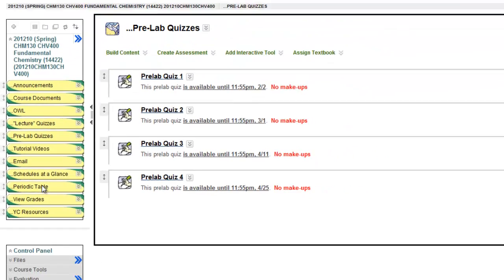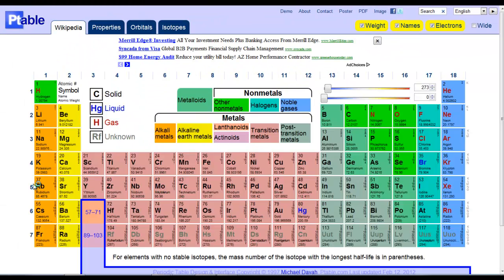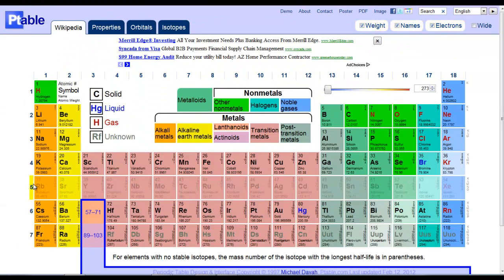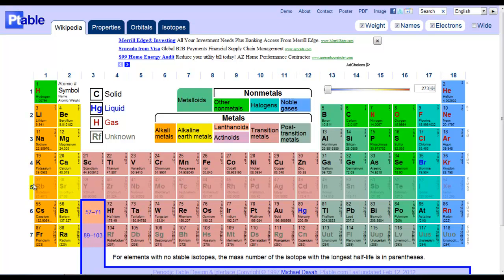Clicking on the periodic table brings you outside of Blackboard. And this periodic table is kind of neat because it has a lot of cool interactive features.